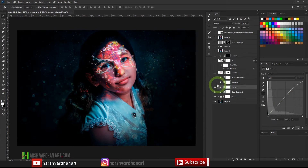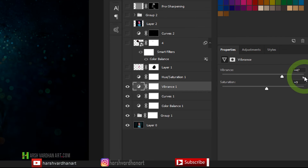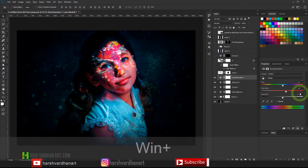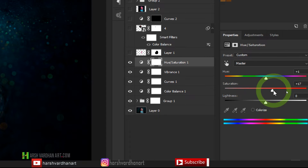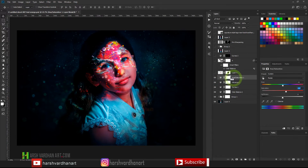I created a Vibrance adjustment layer and increased Vibrance to +47 and Saturation to +9 for richer colors. Then I added a Hue/Saturation adjustment layer, increased Saturation to +16, and set the Hue to +1, which gave me even warmer, richer red tones on the face.